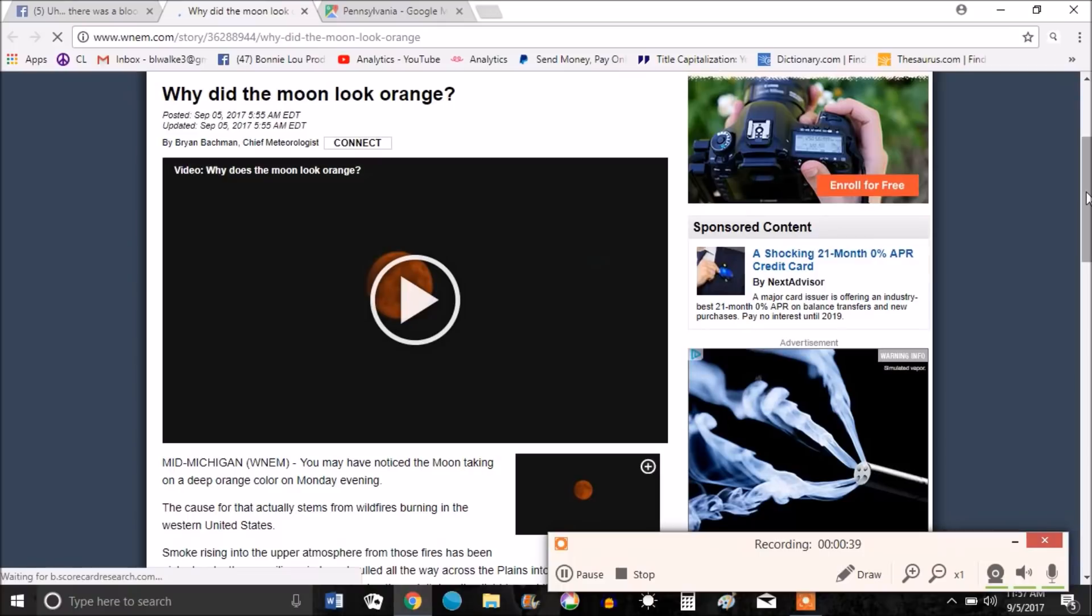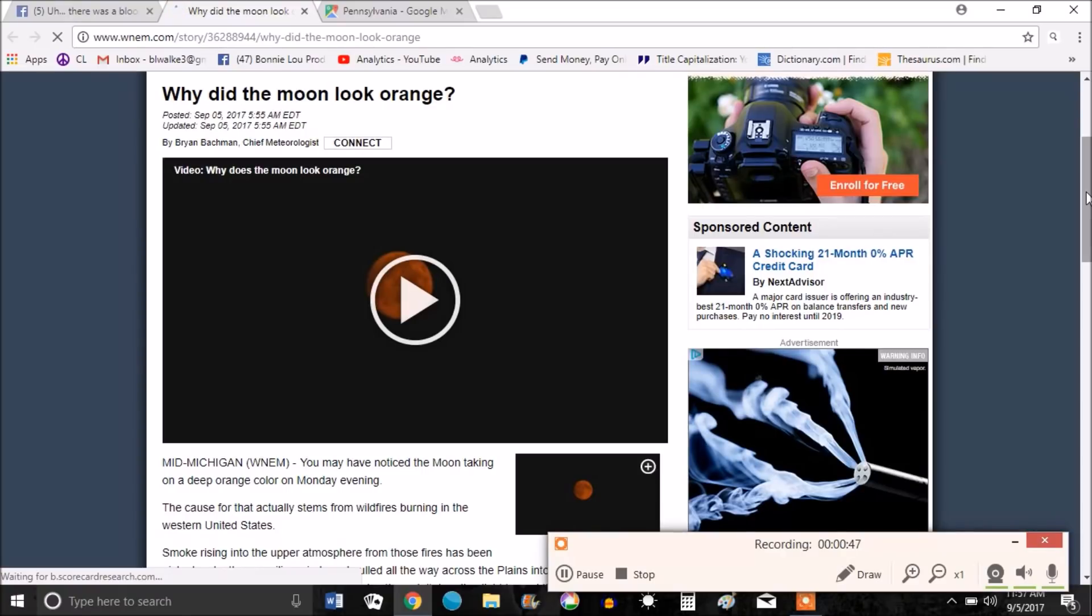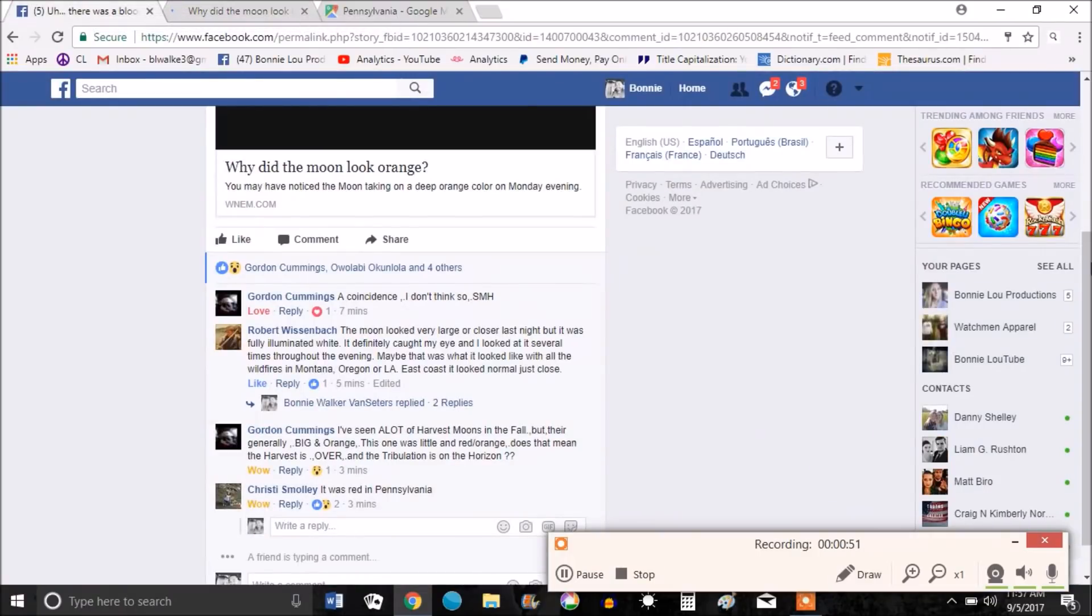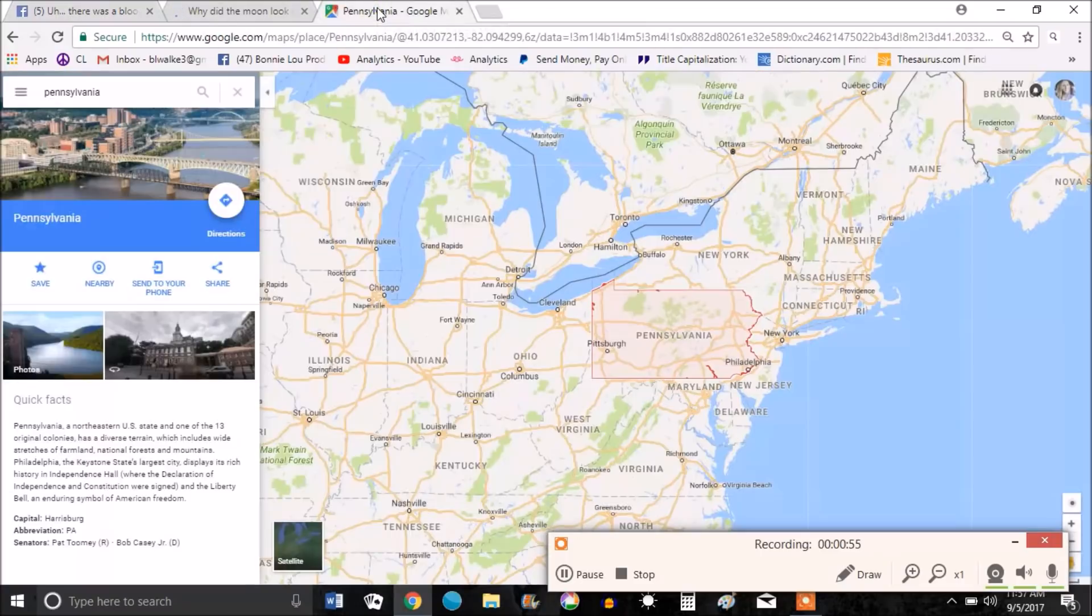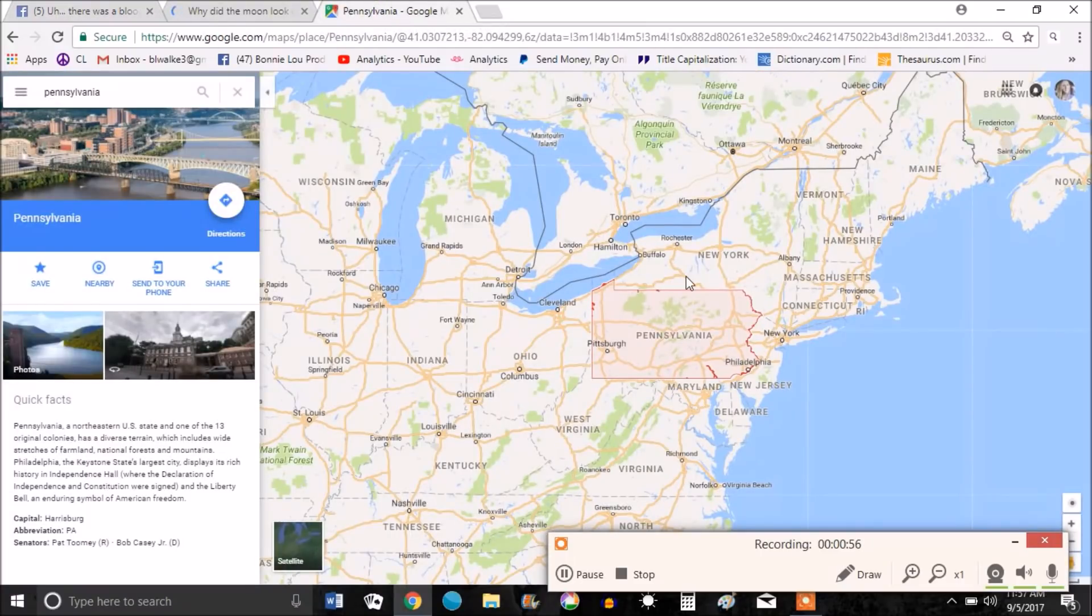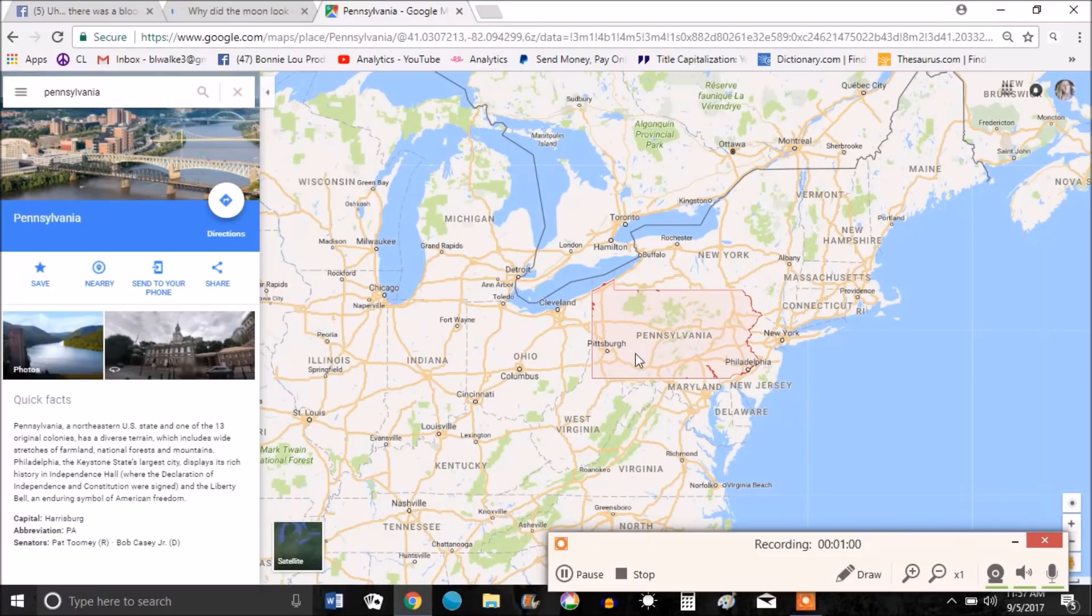They're blaming it on the fires on the West Coast. I'm not so sure about that. I mean, it could be. But my friend on Facebook, who is someone I trust, just told me that the moon was red in Pennsylvania. Pennsylvania is all the way over here on the east, East Coast. So I don't know.